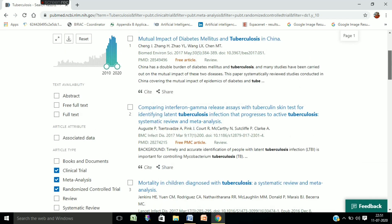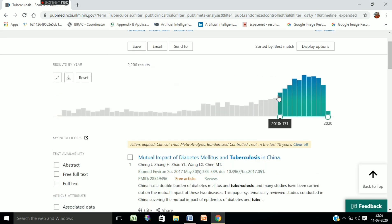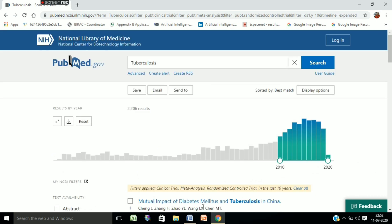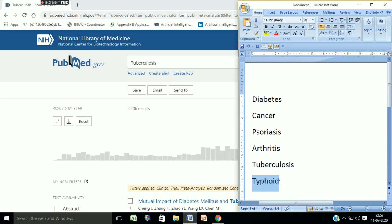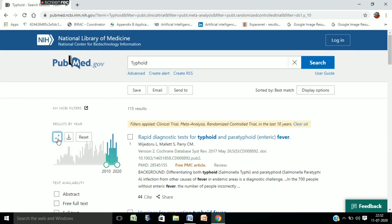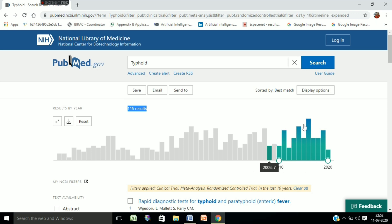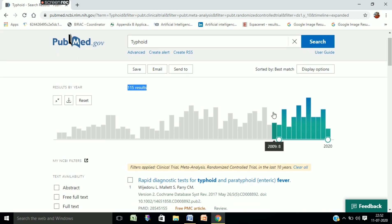All the parameters are ticked for tuberculosis and the pattern is increasing. Now we check for typhoid. The pattern for typhoid is not good — you can see only 115 results, and the pattern is zigzag. You cannot clearly see whether it is increasing or decreasing; somewhere it goes up and somewhere it goes down.